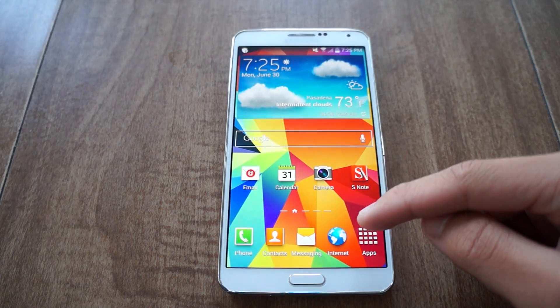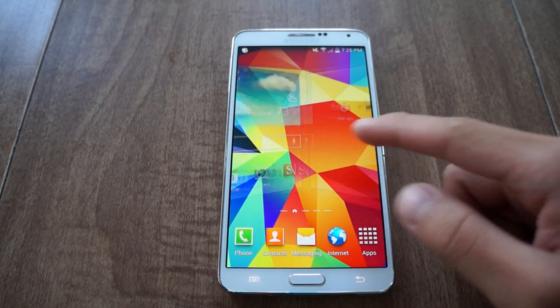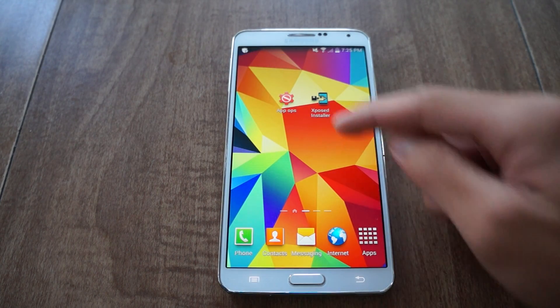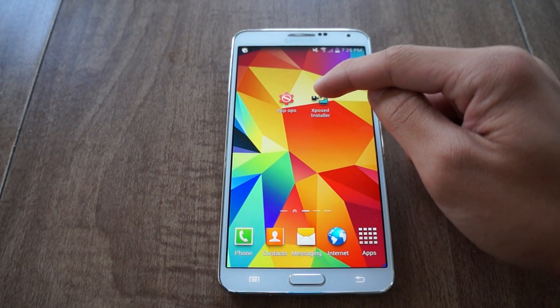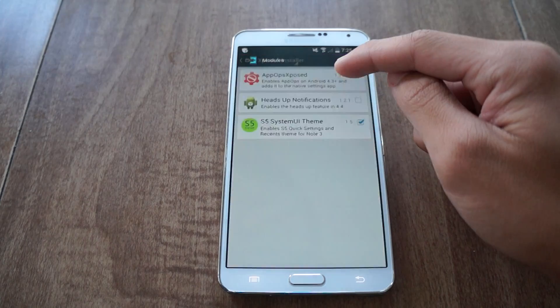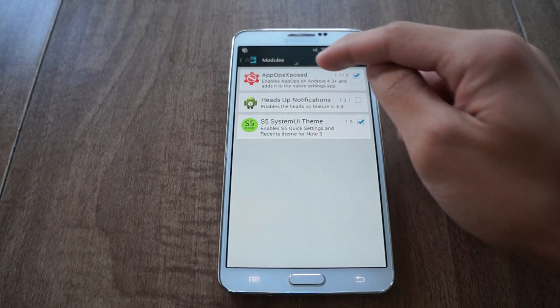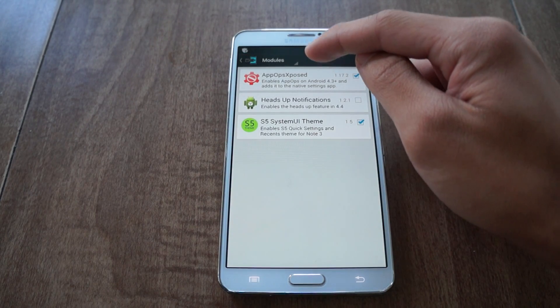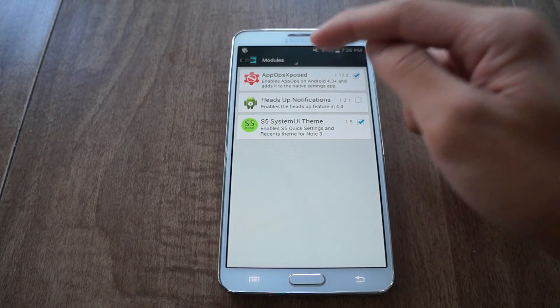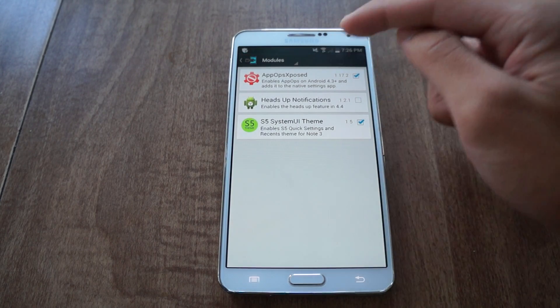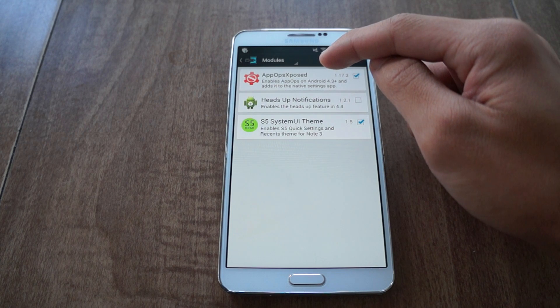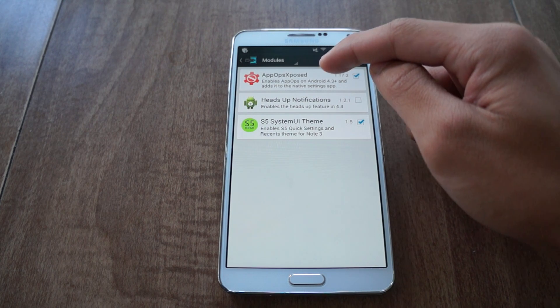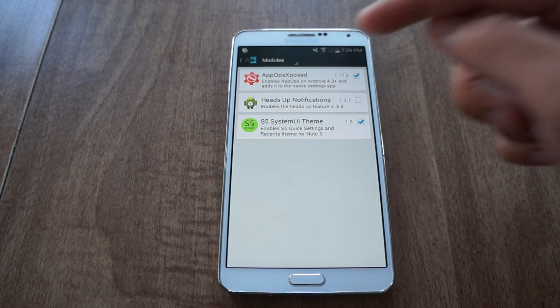Next, if you have root, I'll show you how to use Xposed. You're going to go to Xposed and download the App Ops Xposed module, download that and install it. Tap on it to make sure it's enabled and follow it with a reboot.